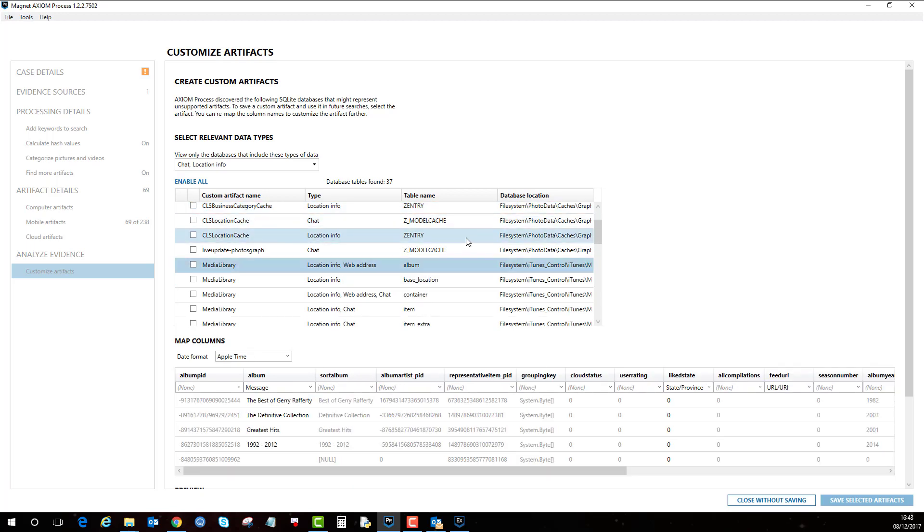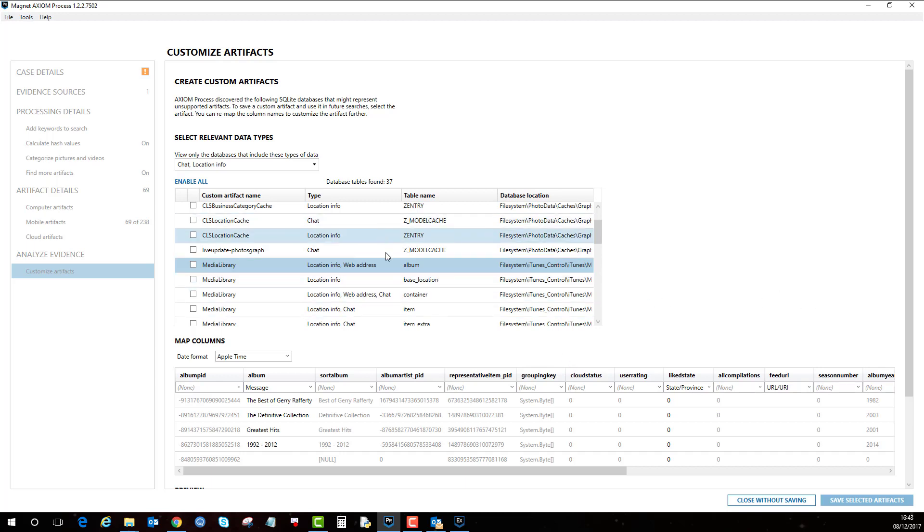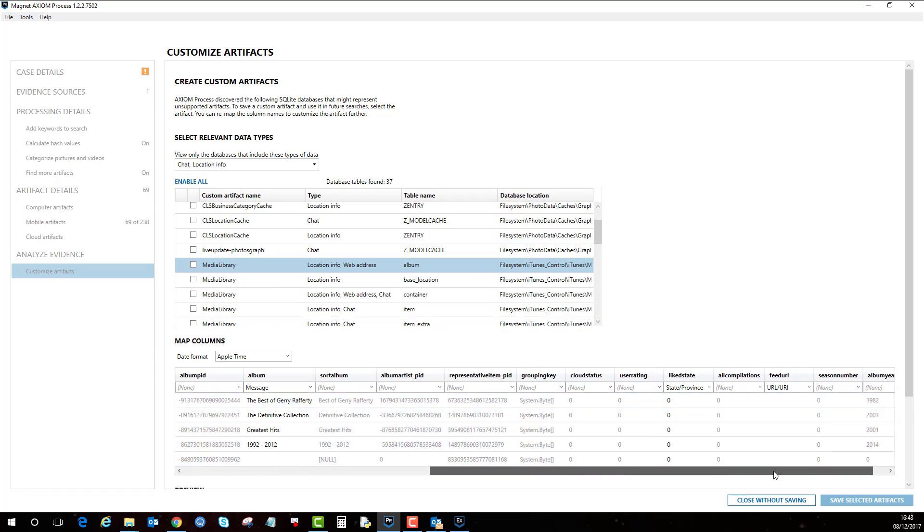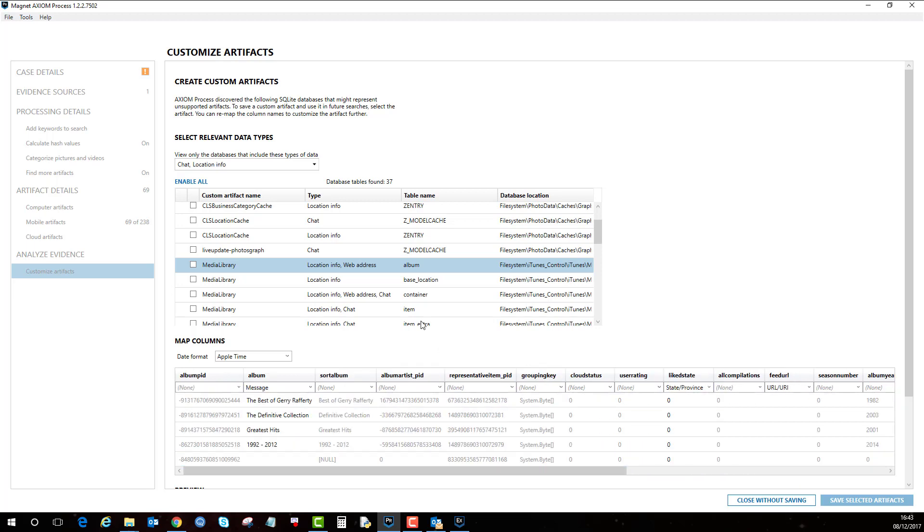So here we found a database that has, or according to the table name it's called albums, and this can be applied to anything, you know, travel applications, chat applications. It can be pretty broad on what the Dynamic App Finder can find. For example, here we've got an album database and it might be that this is relevant.